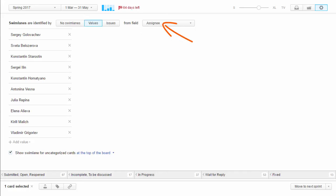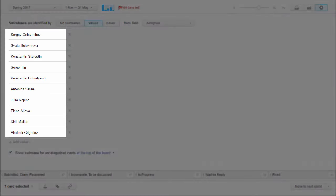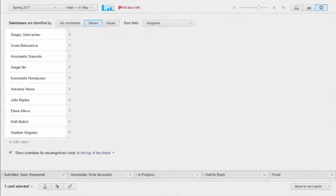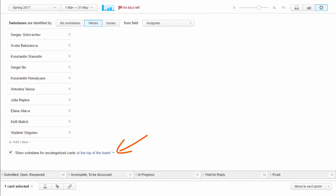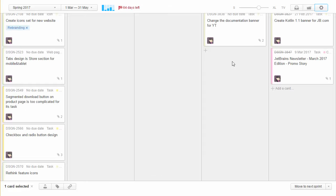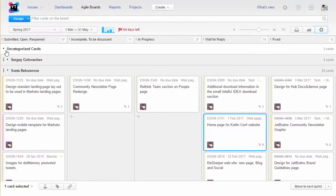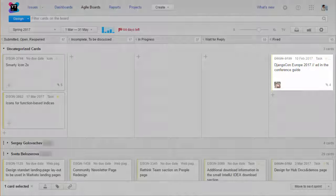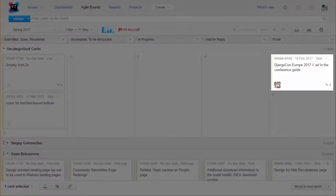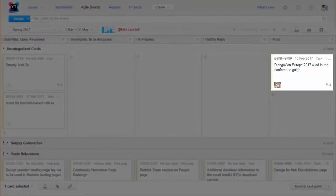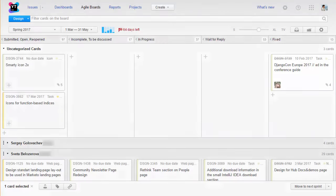For swim lanes we use values from the assignee field. This creates a separate swim lane for each member of the team. We show the swim lane for uncategorized cards at the top of the board. This is where new issues appear when they are automatically added to the board. Here you can also see issues that are assigned for review to users who are not members of the design team. That's because they don't have their own swim lane but we can still track their progress on the board.